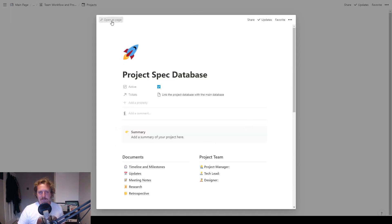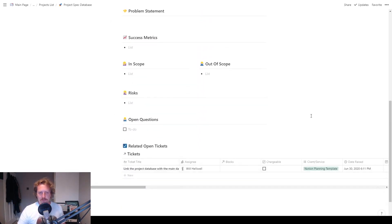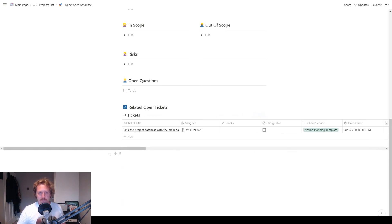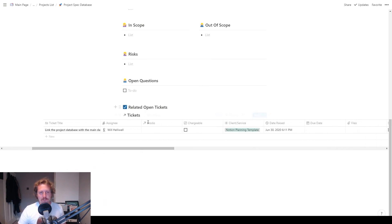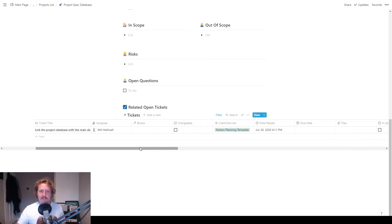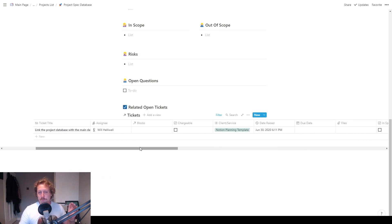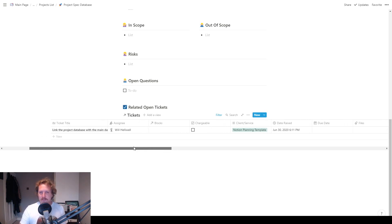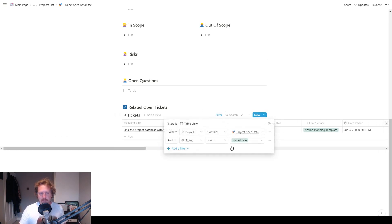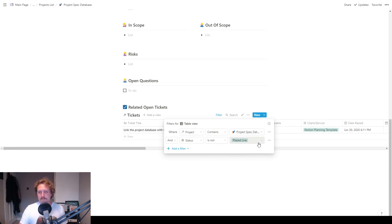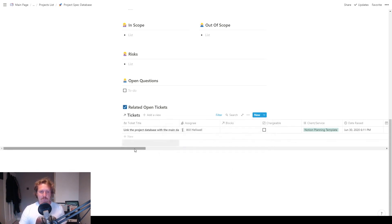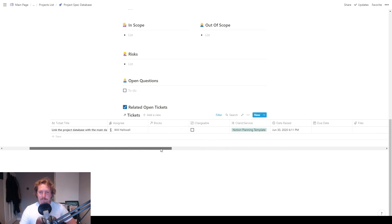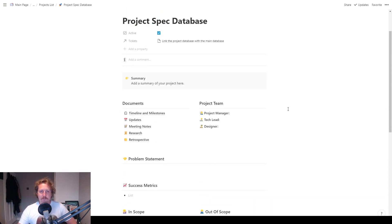If we go in there and we scroll down to the bottom quick, you can see we've got related open tickets. So we'll have a nice table view of all the tickets that are related to this project, but not just all the tickets, it's going to be all the tickets that aren't completed. So if you go to the filter, you can see where project contains, and then this is the project and status is not placed live. So as soon as the ticket gets placed live, it can come out of here. So we don't need to know about it anymore. We've done the work, it is live, it is done.